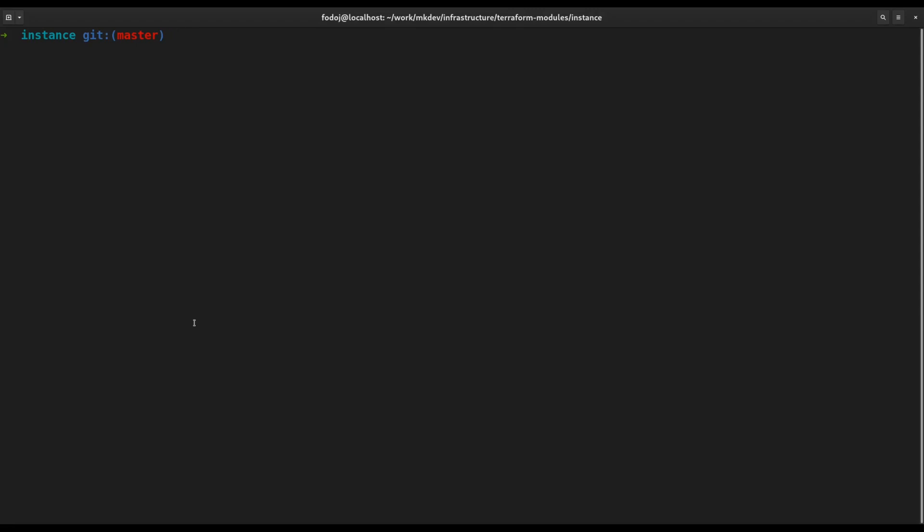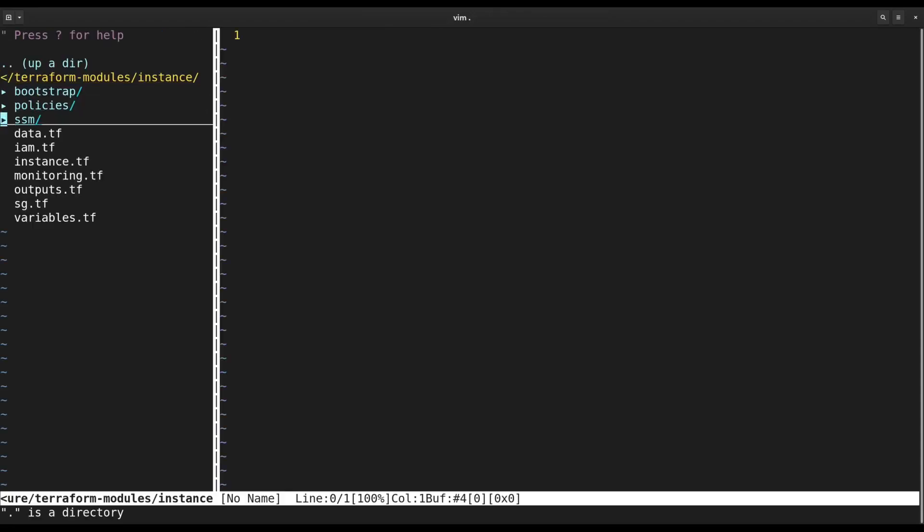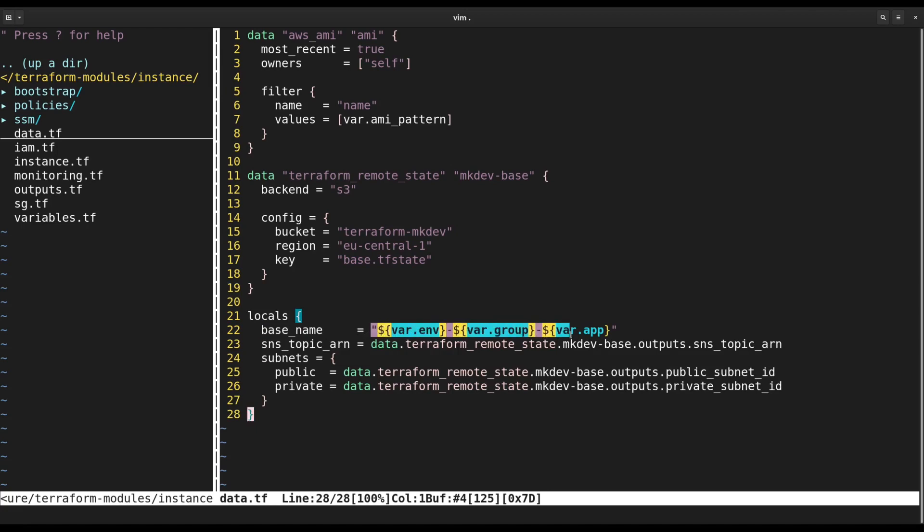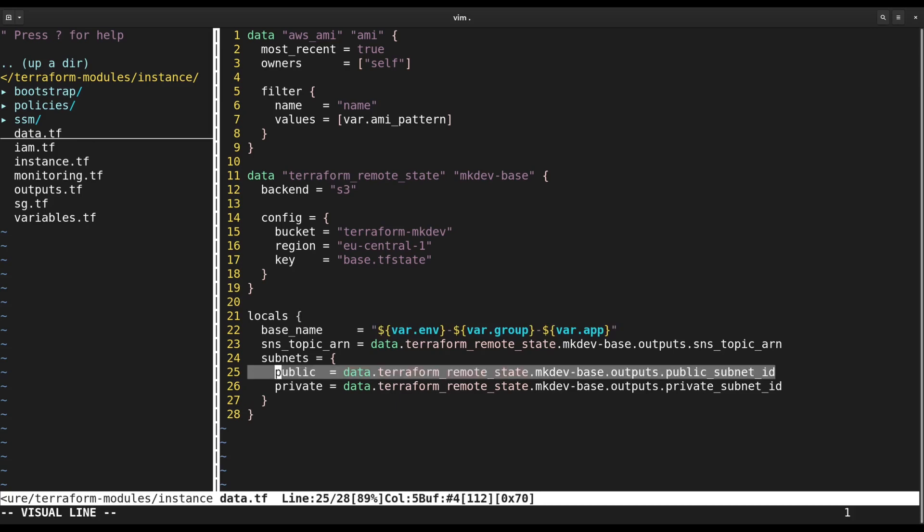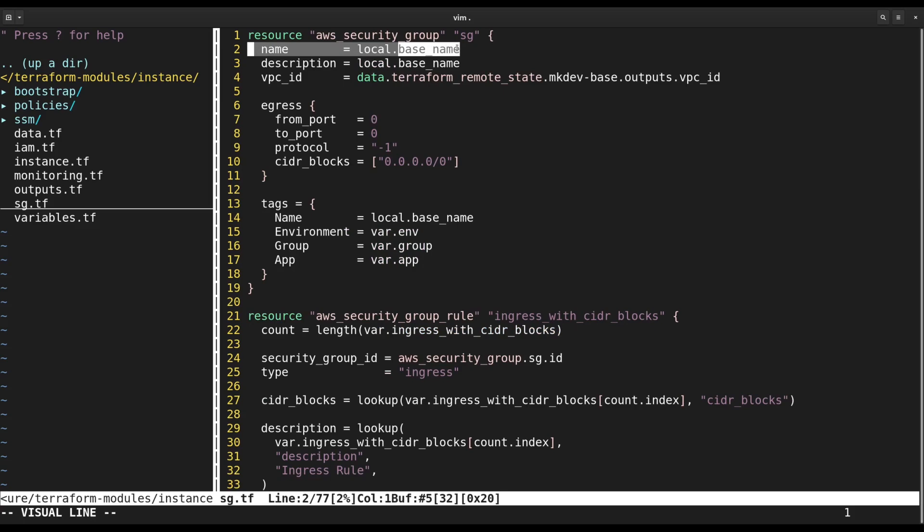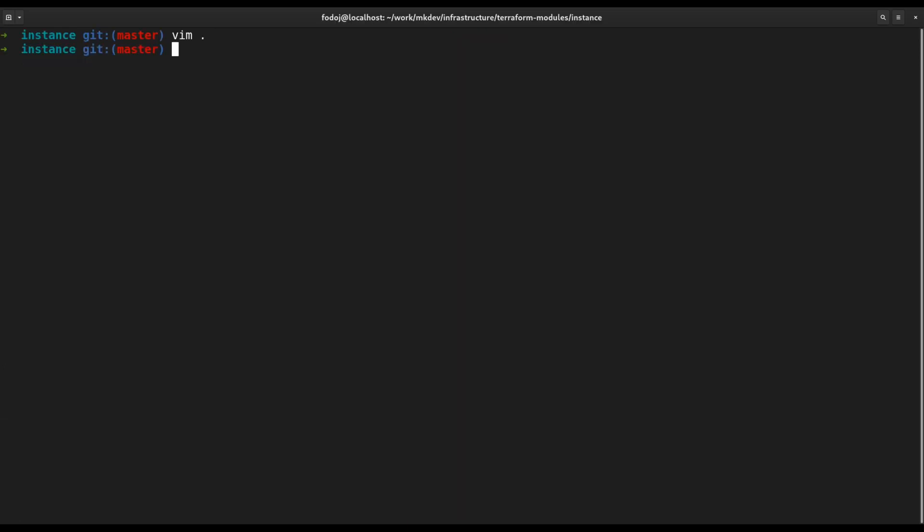Let's take a look at an example. This is an internal mkdev EC2 instance module. Inside data.tf we define a number of locals. One of them is called basename and the value of this local is a nicely formatted string consisting of an environment, an application group and an application name. Other locals are referencing the outputs of the remote state. To use locals you need to type the local keyword followed by the local name like we do here in a security group resource. Locals are a great way to refactor your Terraform code so that it is easier to read and maintain.